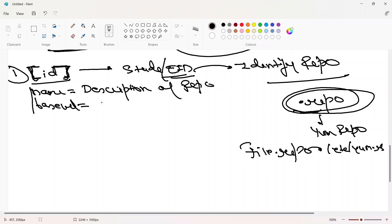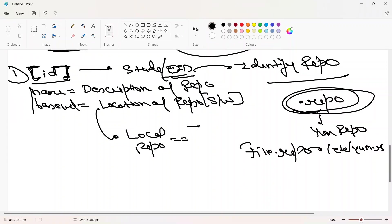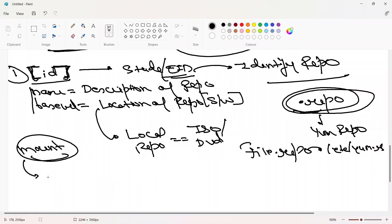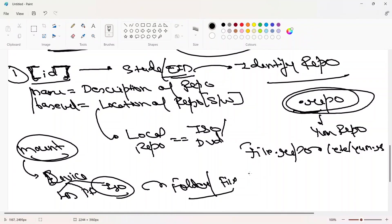The baseurl is the location of the repository where your software packages are available. For a local repo, the software is available in our ISO or DVD. In the last video I discussed the mount command — it's very important because we can't directly access devices like hard drives, pen drives, ISOs, or DVDs. To access them we have to mount them on some folder, since as humans we can only access files or folders.